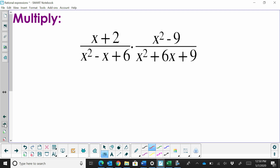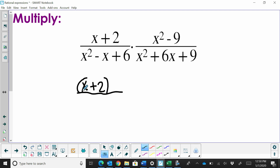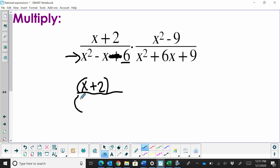Now let's talk about multiplying. When you multiply, you want to simplify the expressions by factoring wherever you can. An x plus 2 is a binomial with nothing to factor, but the denominator is a trinomial. We'll use x squared minus x minus 6, which factors into (x minus 3)(x plus 2). Then my numerator has x squared minus 9 — that's the difference of squares, so it factors into (x minus 3)(x plus 3).